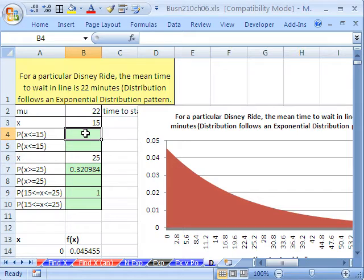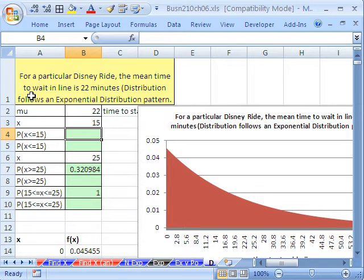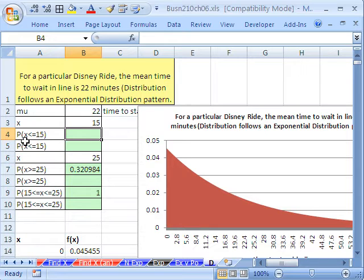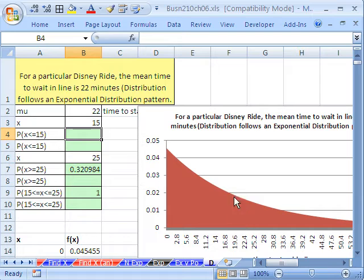Going over to Excel and looking at our example — remember, the exponential distribution is good for waiting time. For a particular Disney ride, the mean time to wait in line is 22 minutes, and the distribution follows the exponential pattern. We want to calculate: what is the probability that we stand in line for less than or equal to 15 minutes? Here's the plot with a mean of 22, so less than or equal to 15 would be that area on the left.